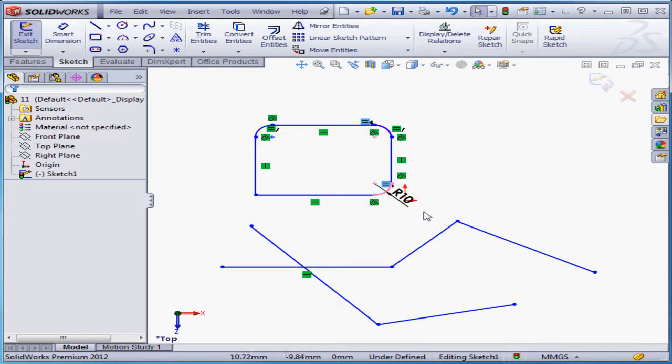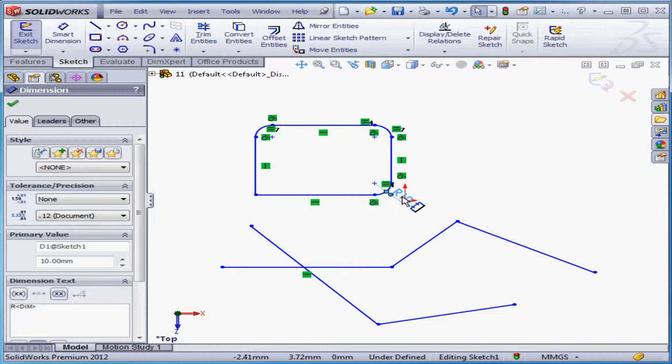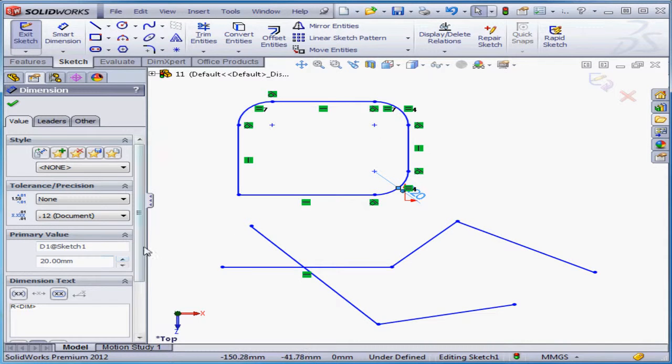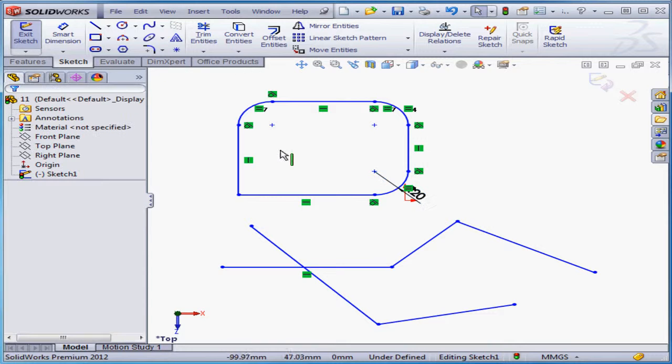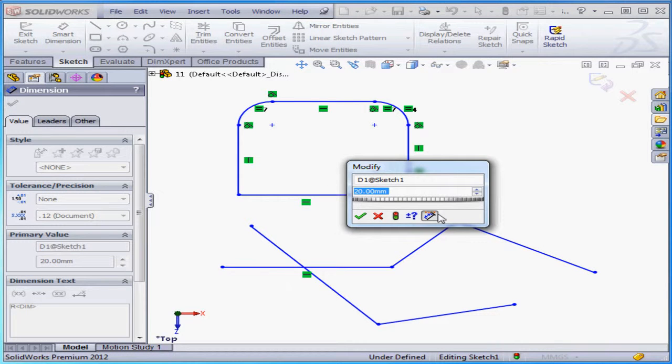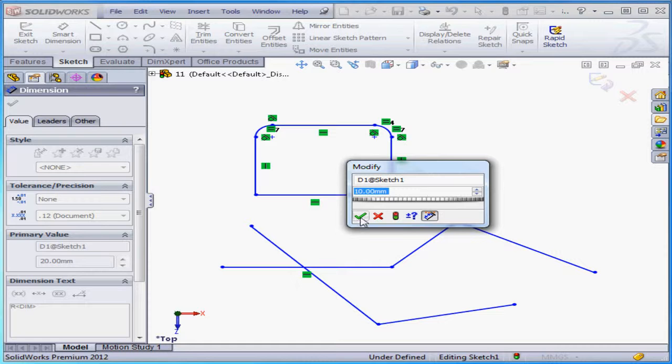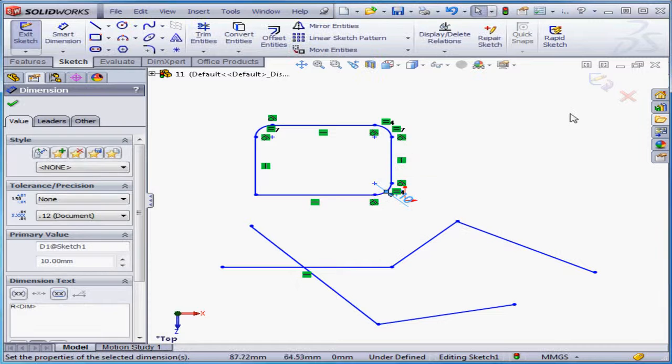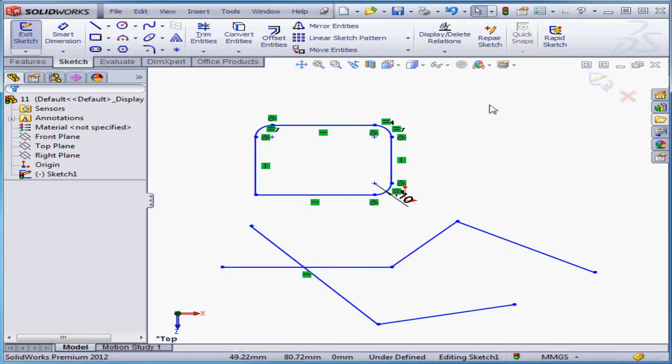Click once on the dimension to launch the dimension property manager, and from there you can change the dimension value. Let's go to the property manager and change to 20mm, for example, or just double click in the graphic area to open the modified dimension dialog window, and let's undo.